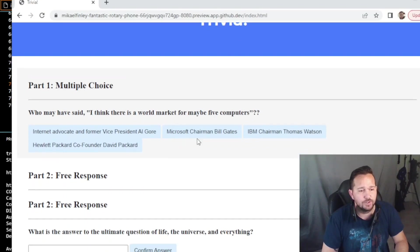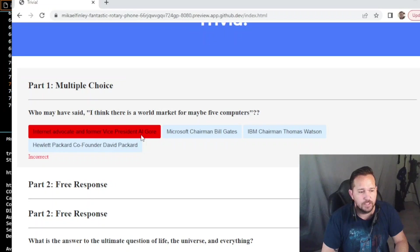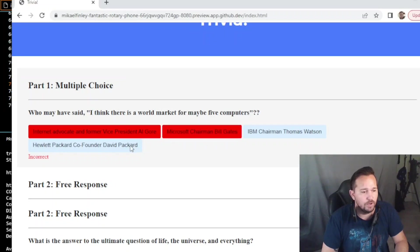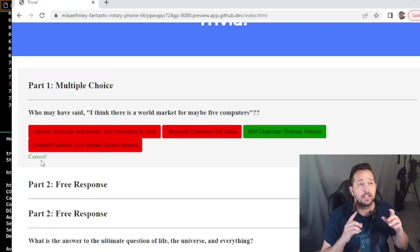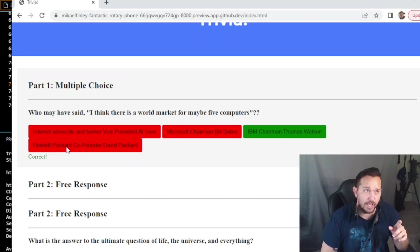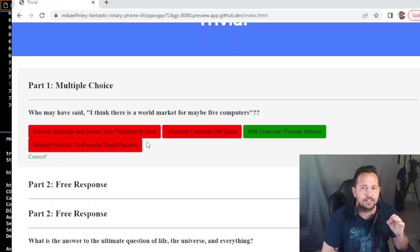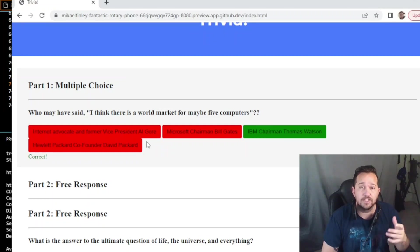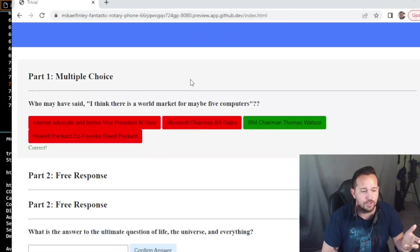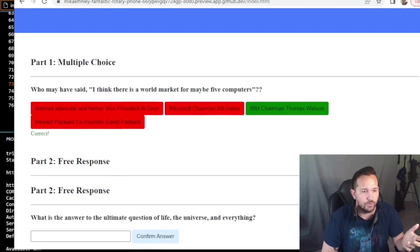Clicking the answers: Vice President Al Gore - no. Bill Gates - no. Co-founder David Packard - no. IBM Chairman Thomas Watson - turns green, and you see the text turns green as well. Now it would take additional coding to unclick these red answers and set them back to their original color. However it did not ask us to do that, so in the interest of getting this done I have not included that additional coding - but that's something you could add.